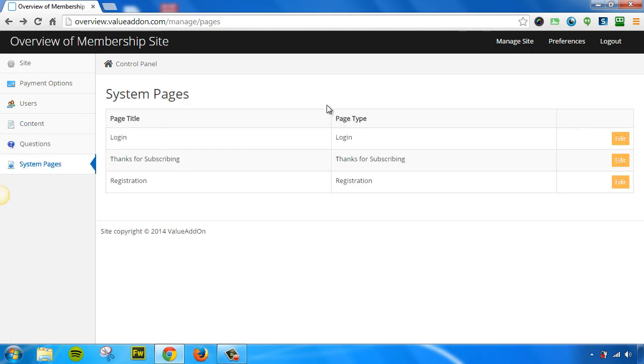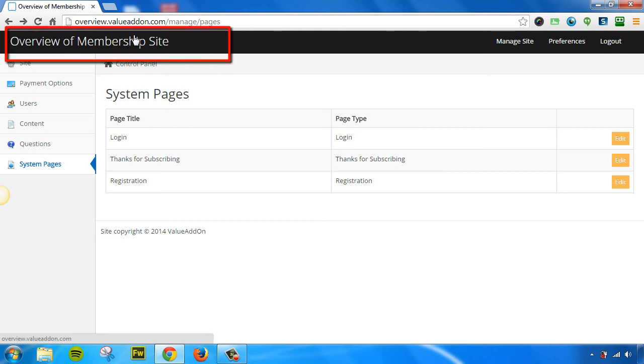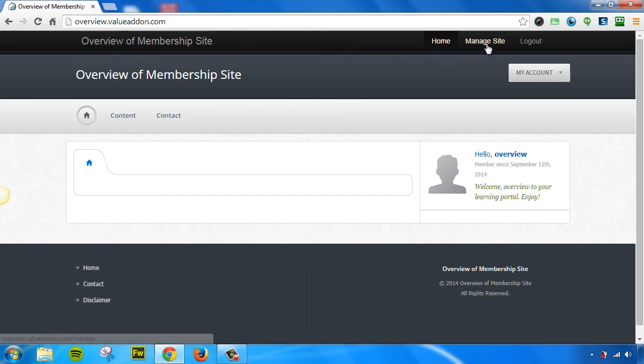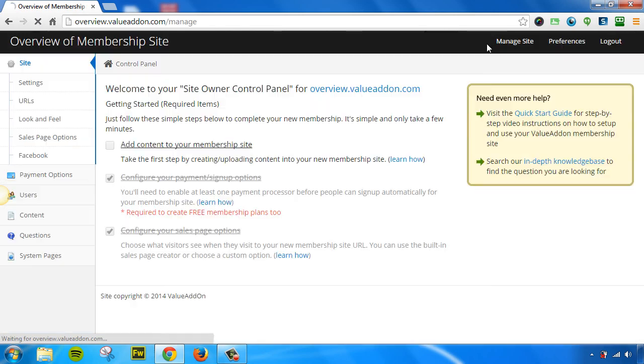One thing to notice is as you're going through your site and you're customizing items of your membership site, if you ever want to preview your membership site, you can click on the title of your membership site right here. This will take you to a very simple preview of your membership site. If you want to go back into the Manage section, click on the Manage section right here.